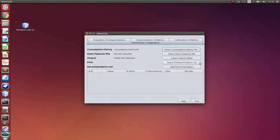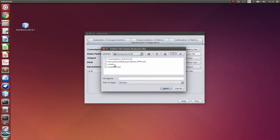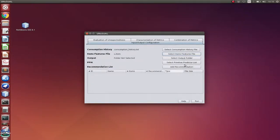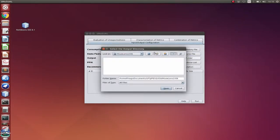And let's select our items feature file, which is also provided by GroupLens. Let's select the output folder. It can be right here.